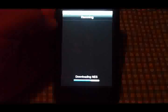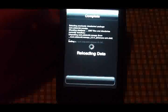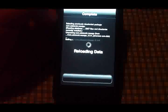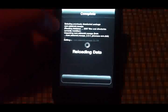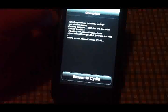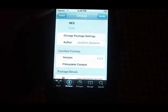It's not that big of a file, so it should go relatively quickly. Once it's done, return to Cydia and go back to Games.